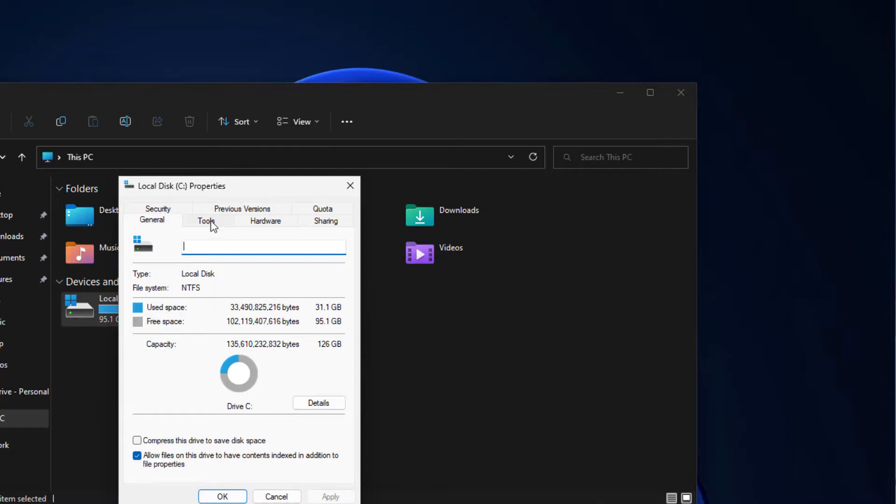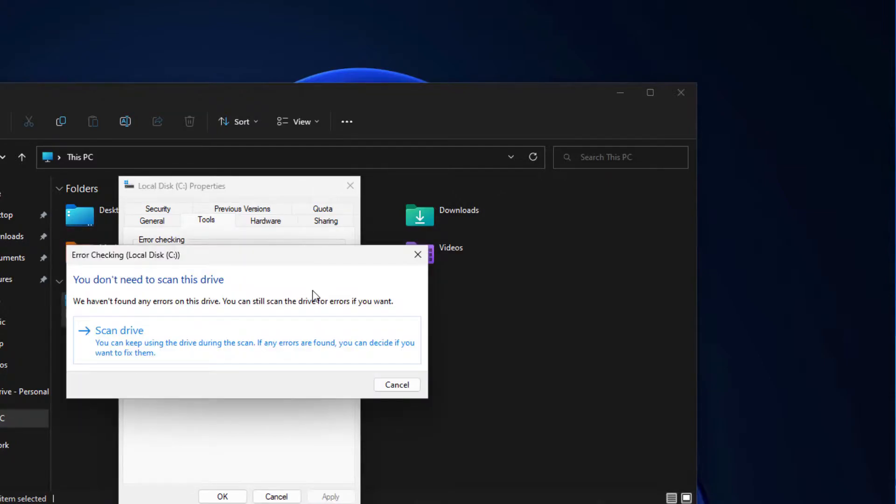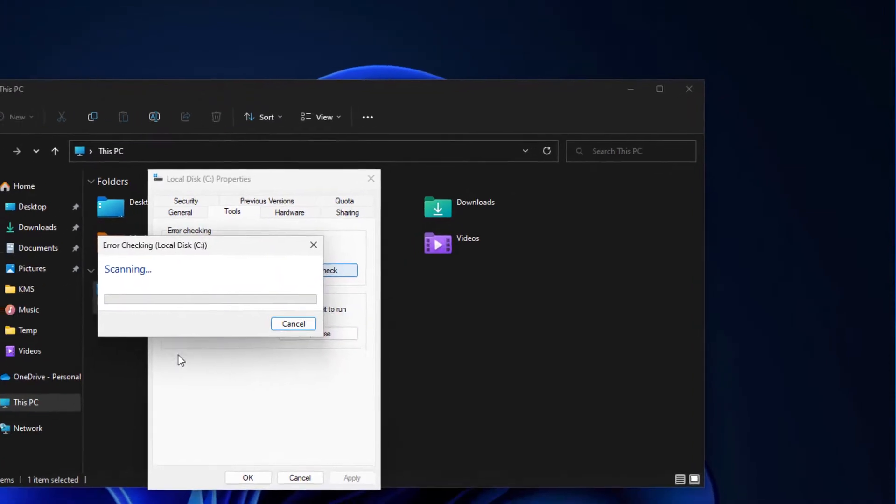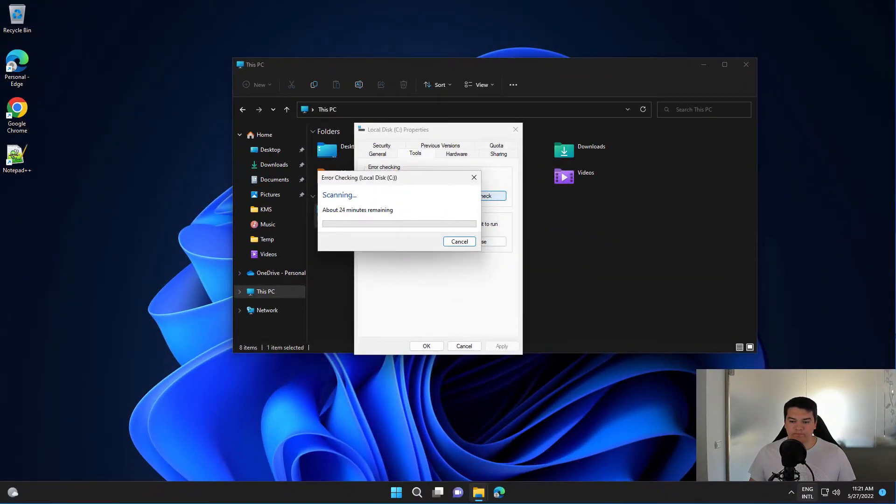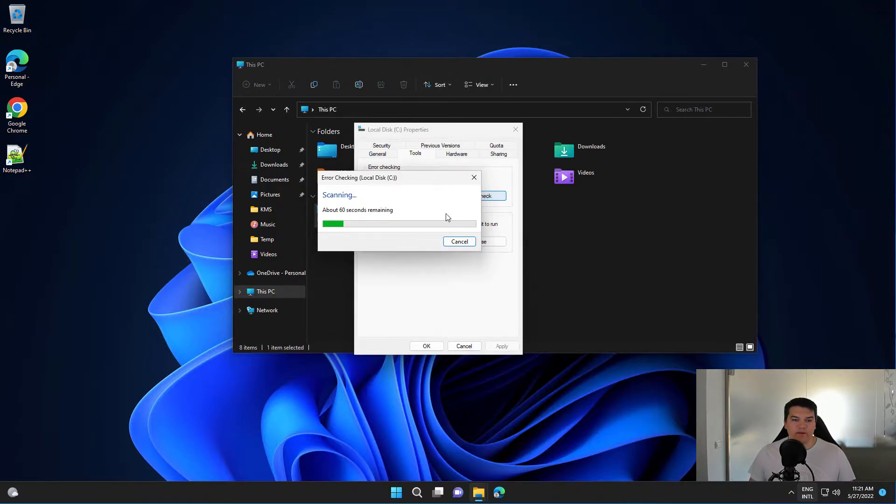Then go to Tools and you have this option Error Checking. Select Check and Scan Drive. This will perform a scan and will give you some kind of report where it will tell you if there are any errors found that can be fixed.